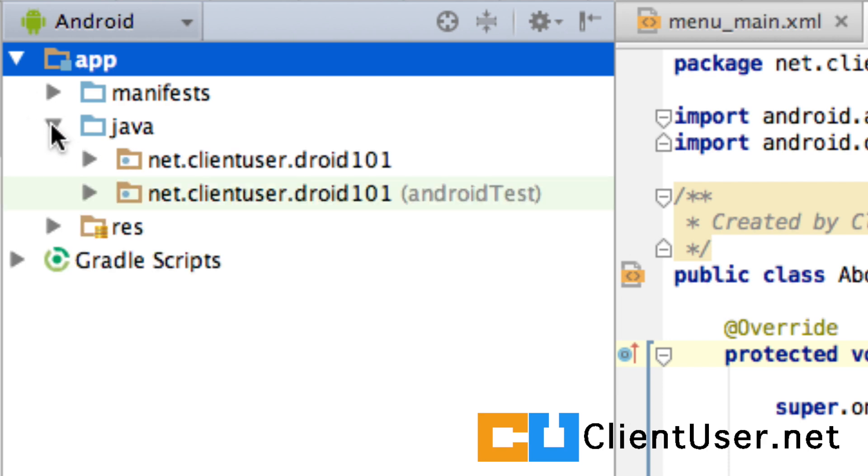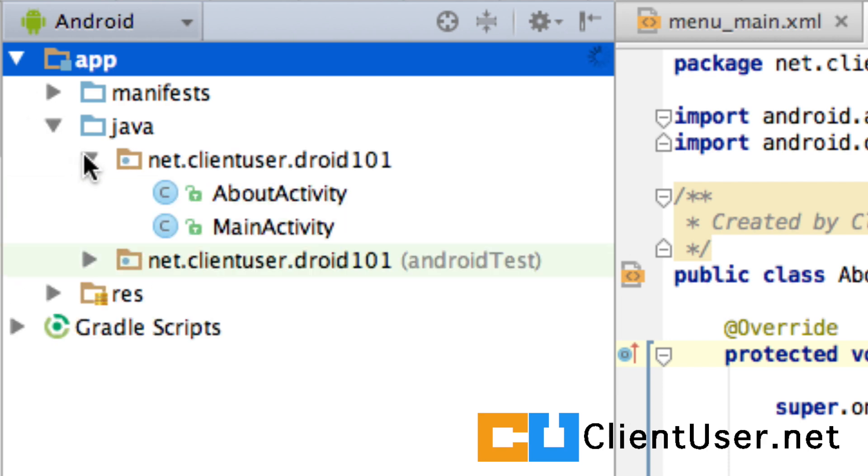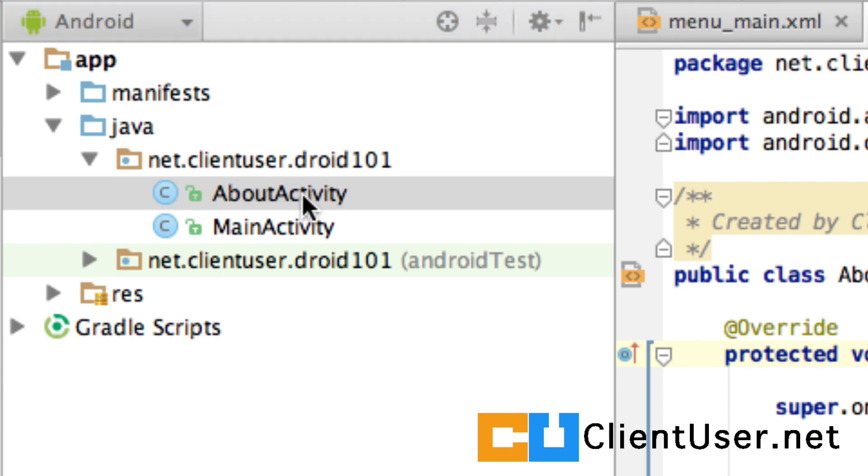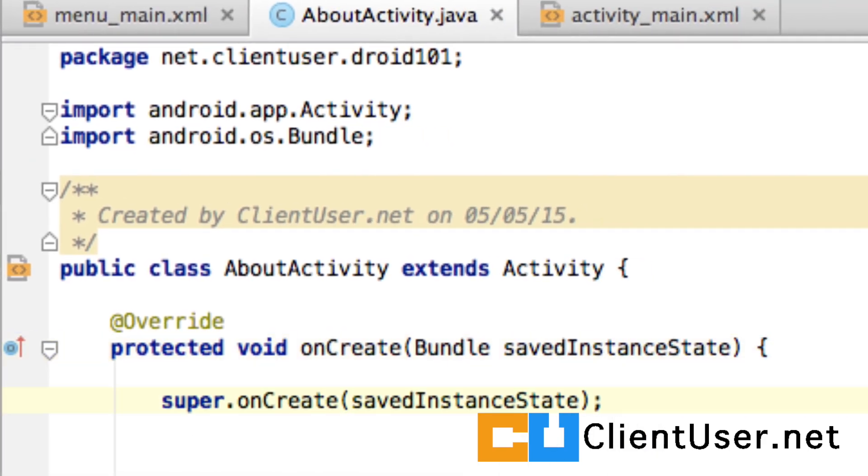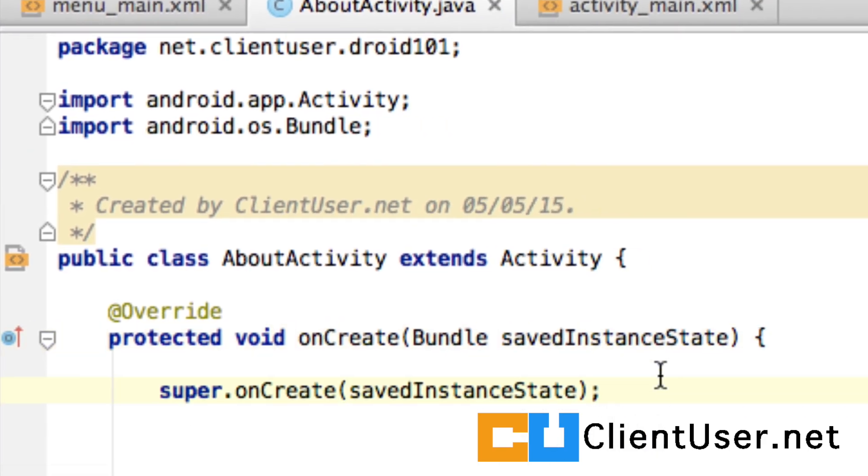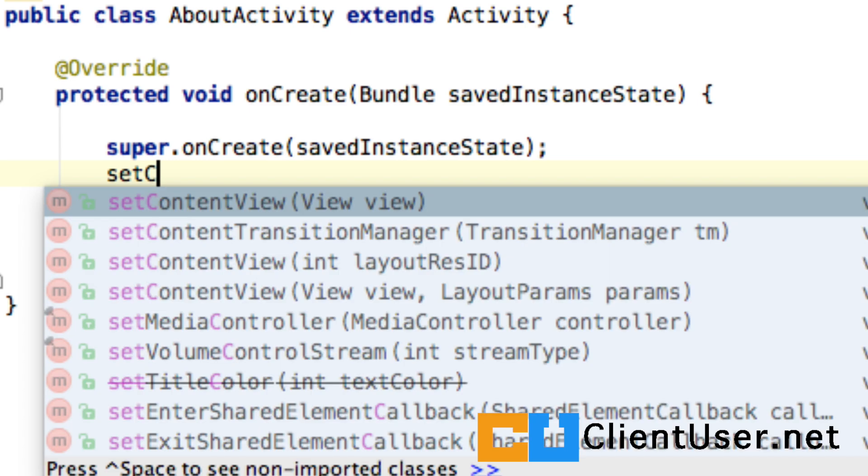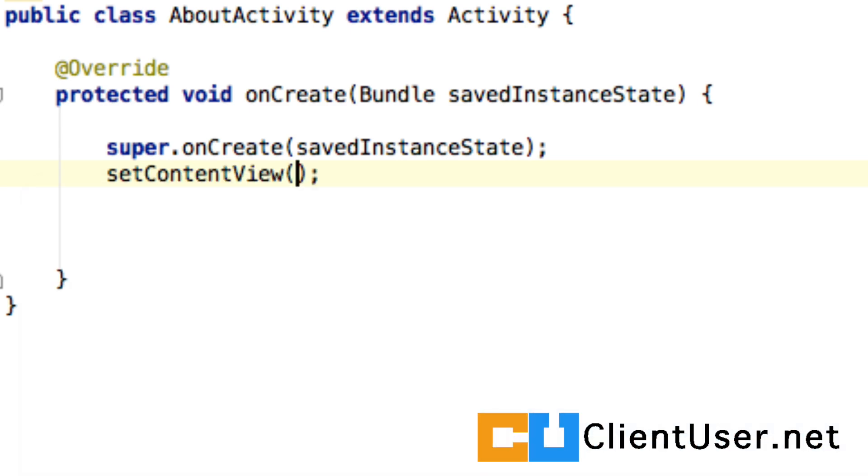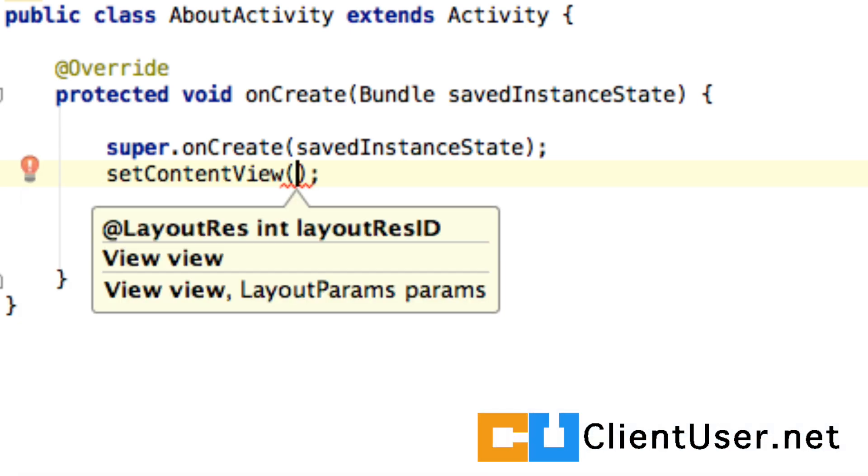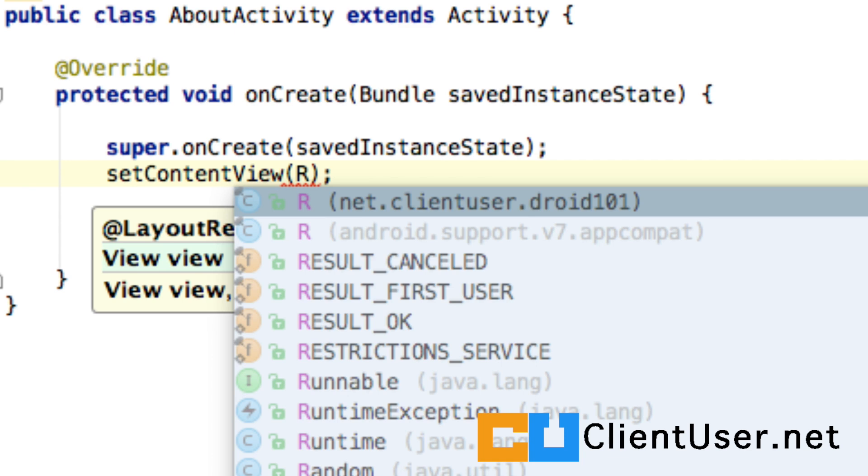If you go into your package and expand it and open your about activity, when you've created an activity and you've created a layout, you have to reference that layout from within your activity. It worked anyway in the last tutorial, but I feel a lot more comfortable if we set content view and then we reference the layout.